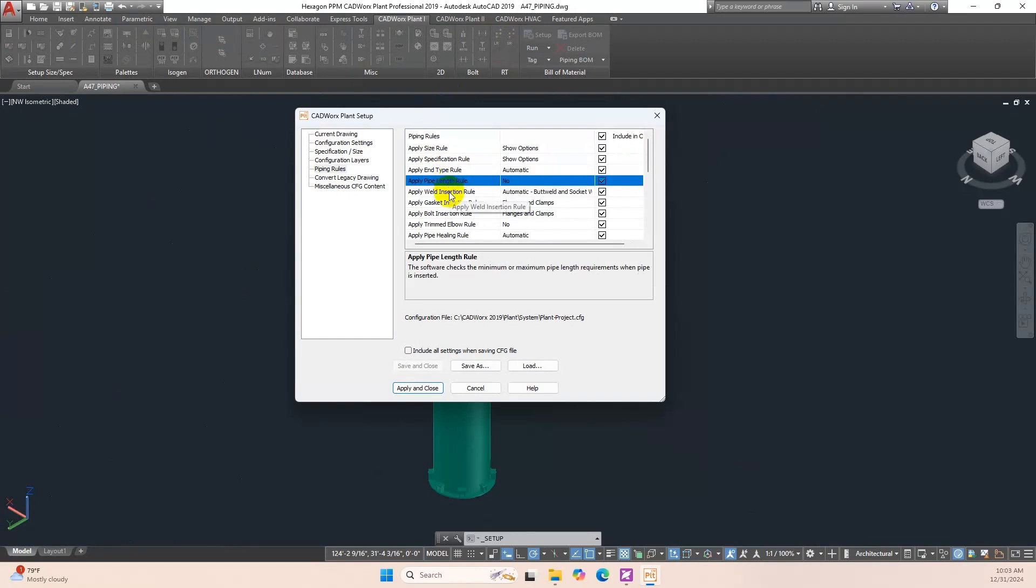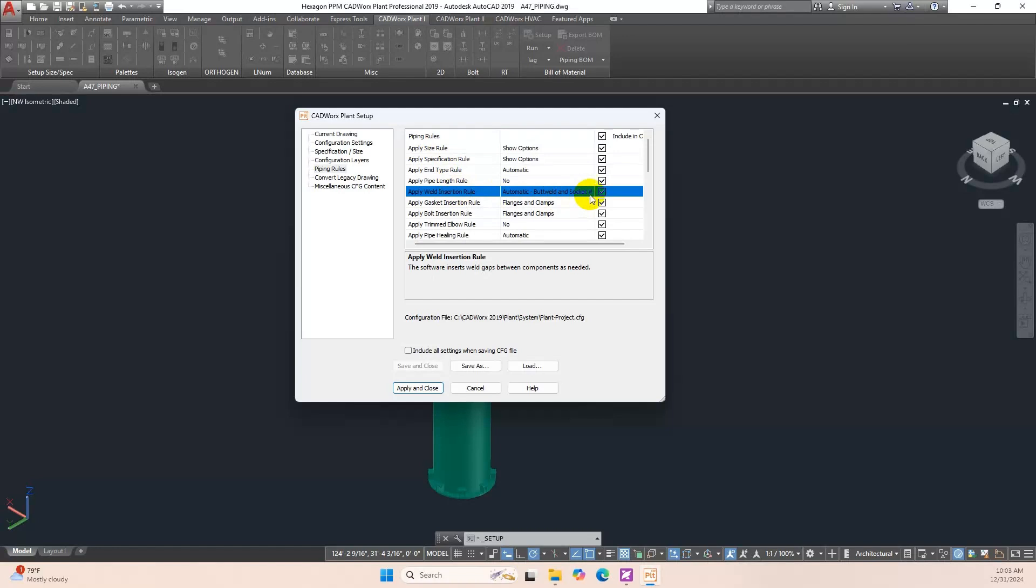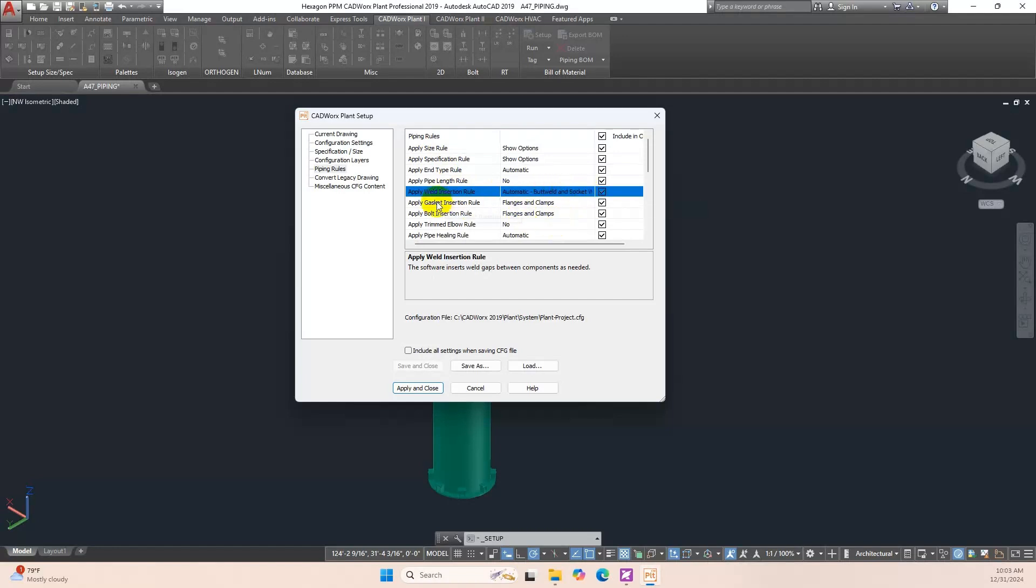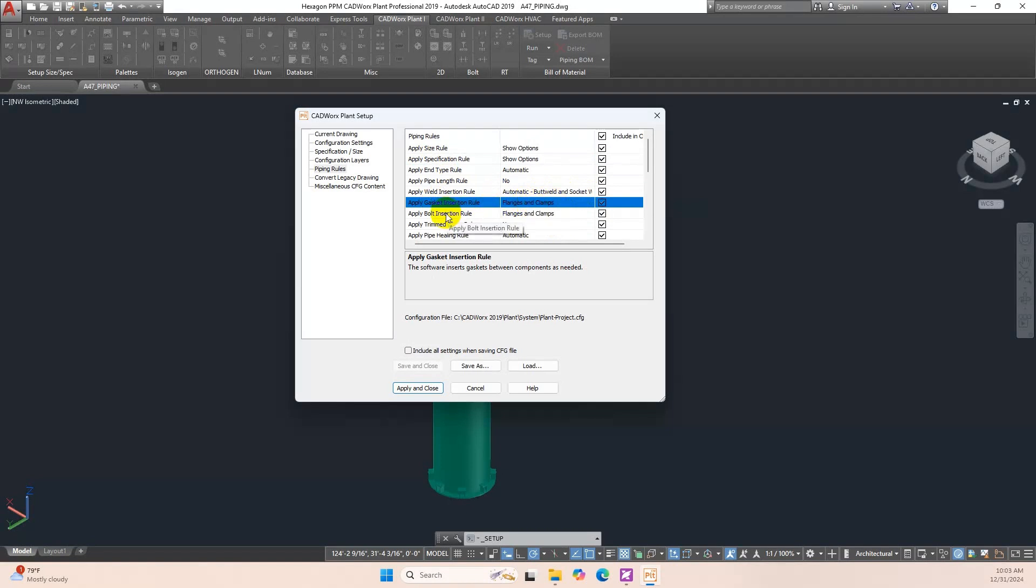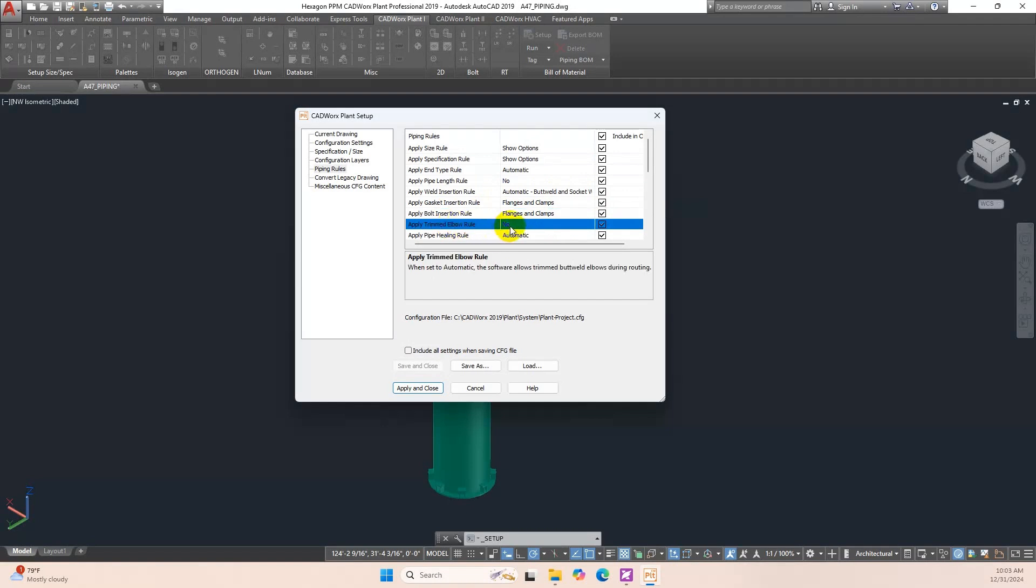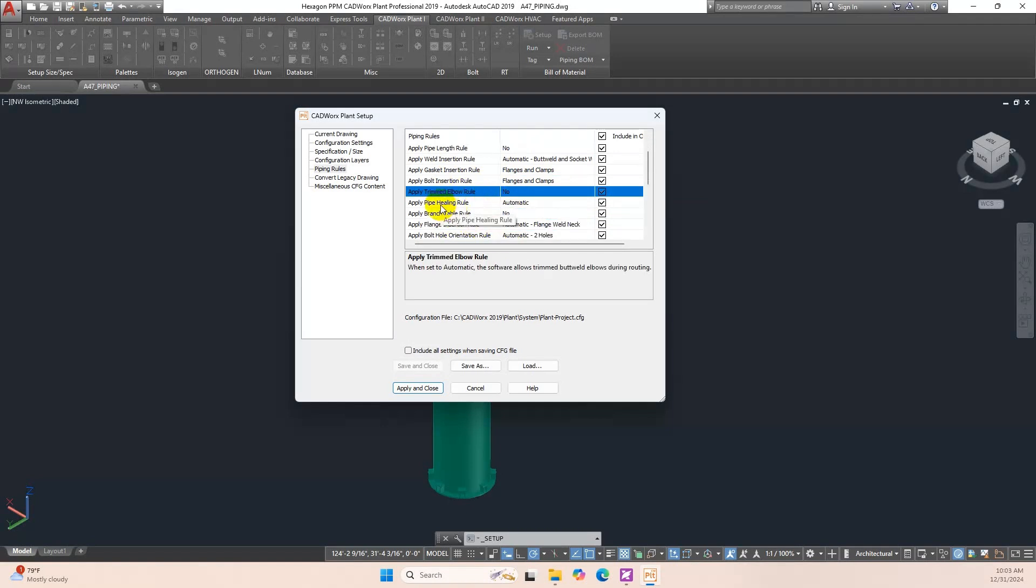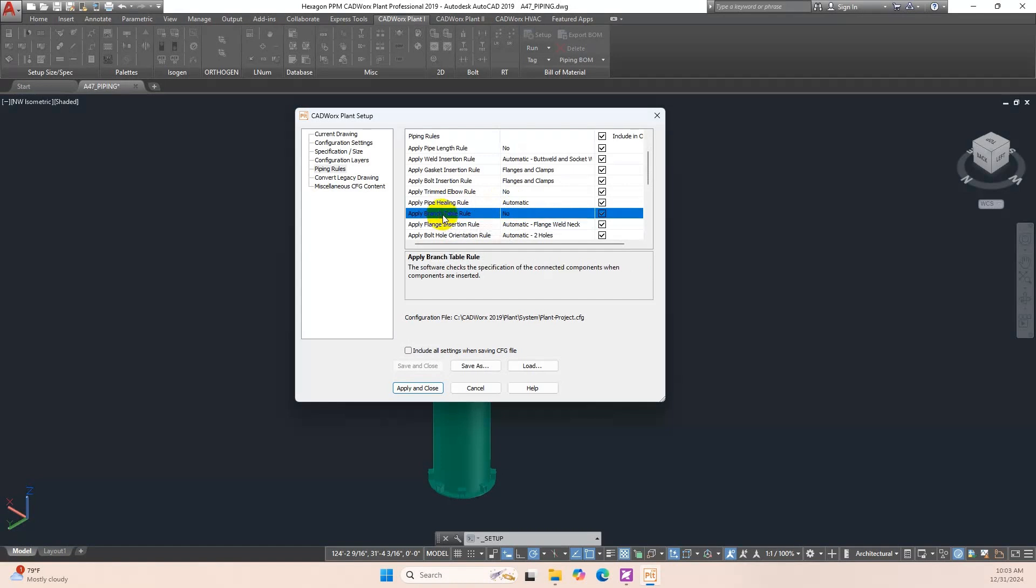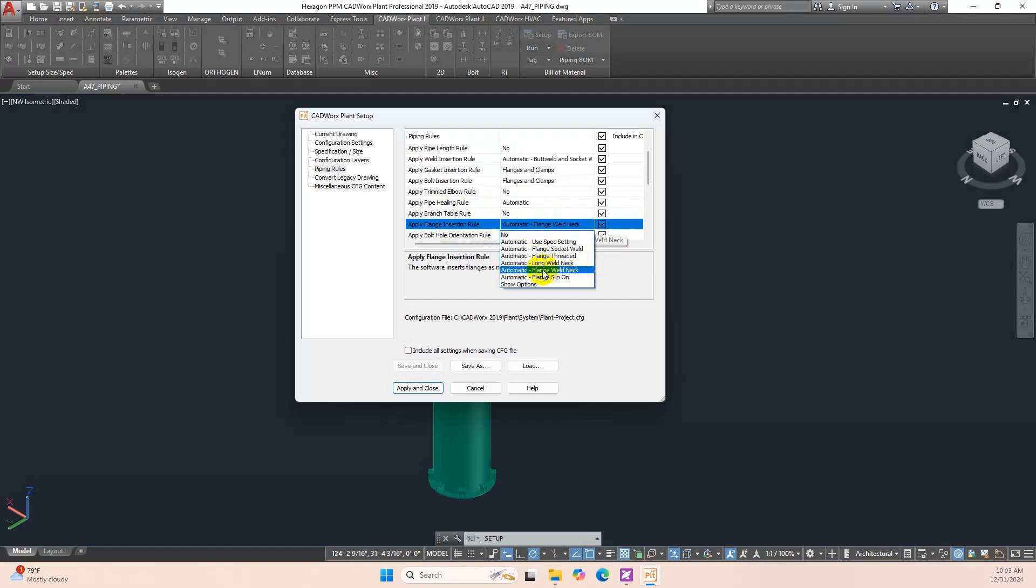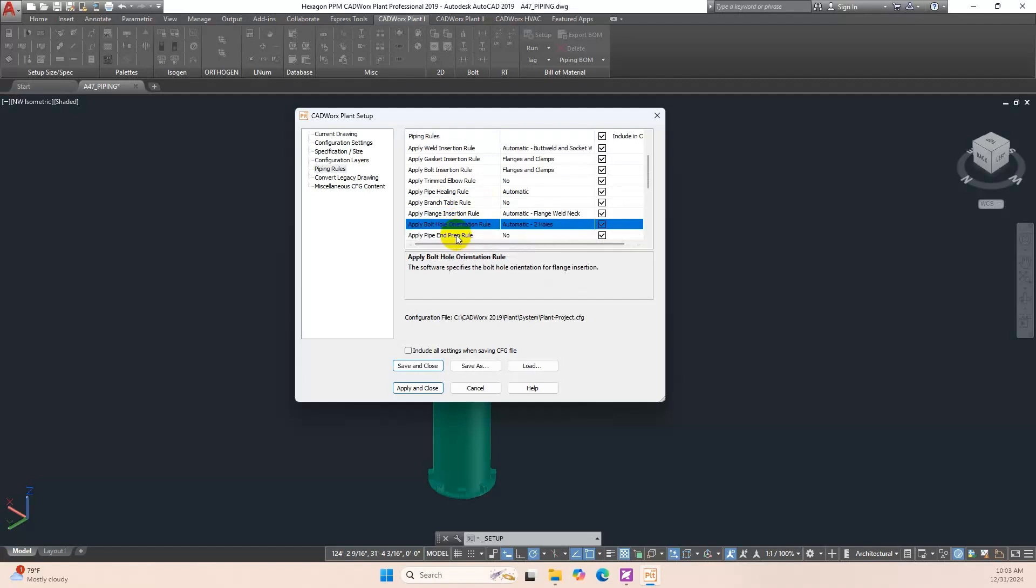Apply Weld Insertion Rule is Automatic Butt Weld and Socket Weld. Apply Gasket Insertion Rule is Flange and Clamp. Apply Bolt Insertion Rule is Flange and Clamps. Apply Trimmed Elbow Rule is No. Apply Pipe Healing Rule is Automatic. Apply Branch Table Rule is No. Apply Flange Insertion Rule is Automatic Flange Weld Neck.